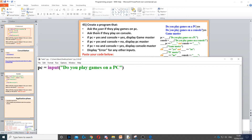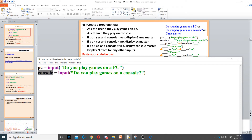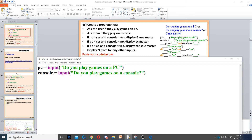Then it says ask them if they play on console. So we need to create a variable called console and use input again to ask the question. Then we put the question in parentheses and quotation marks again.